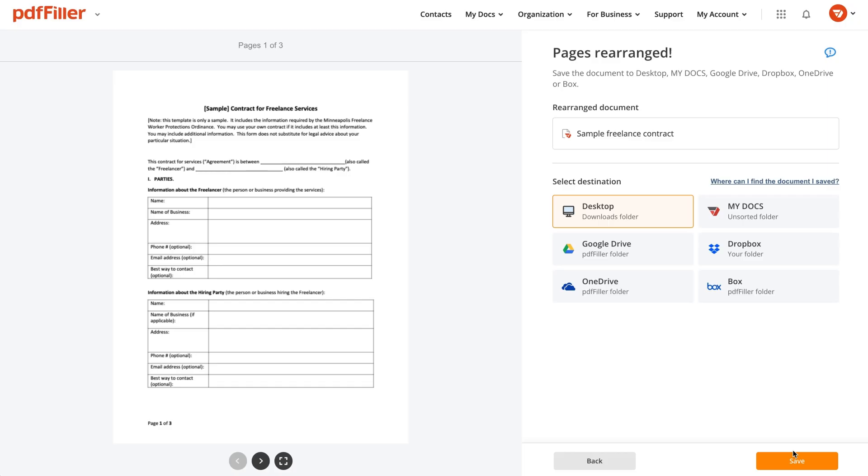Preview a modified document and decide on your next steps. Save, download or export your PDF.